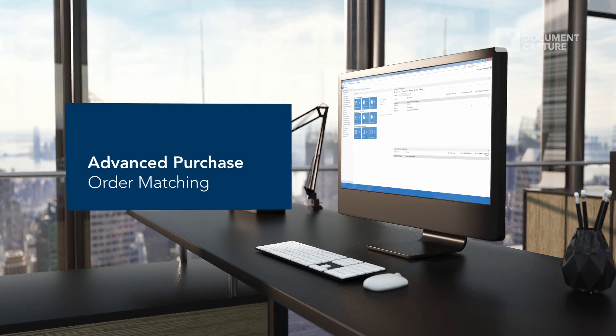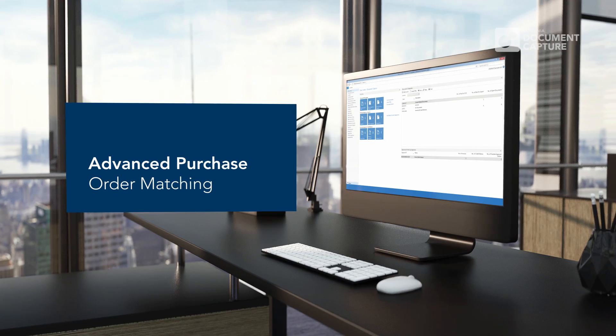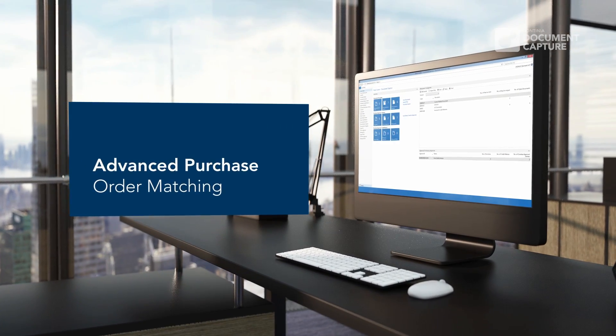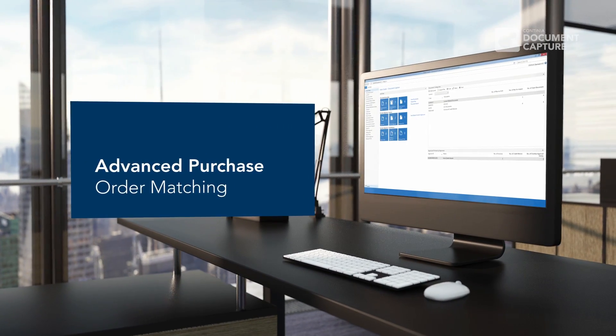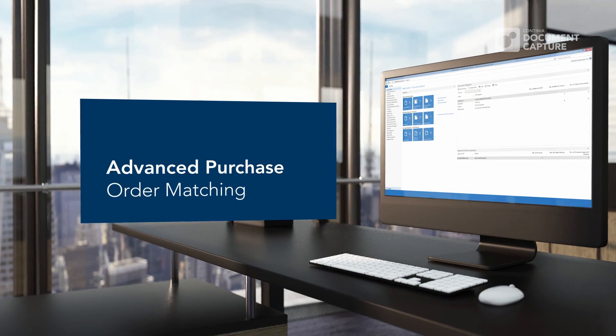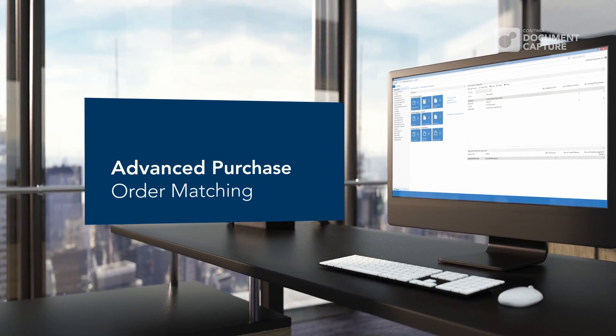Invoices can be automatically matched to existing purchase orders or returned orders, giving you a powerful tool to swiftly handle all invoice registrations.